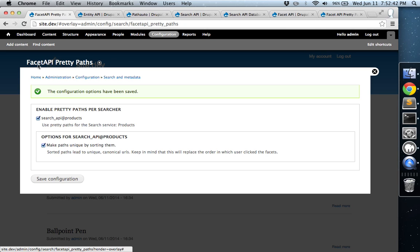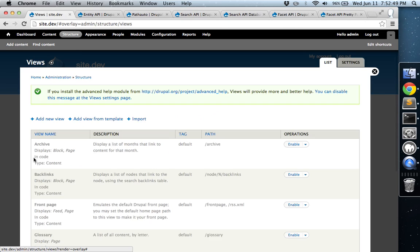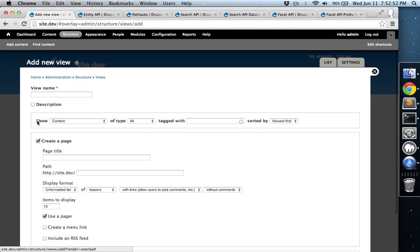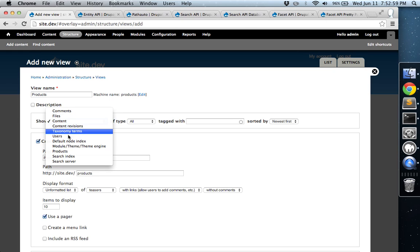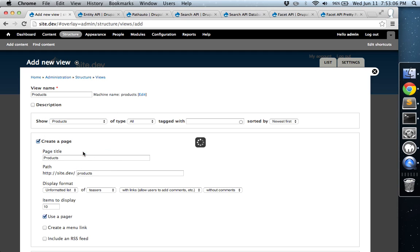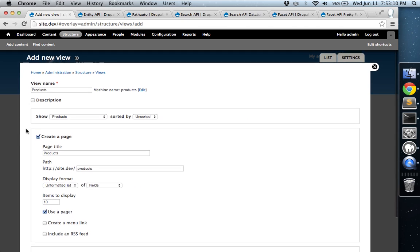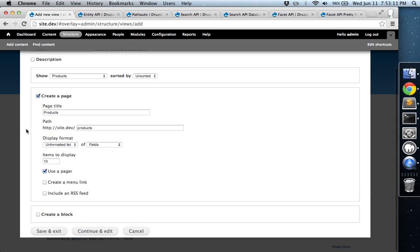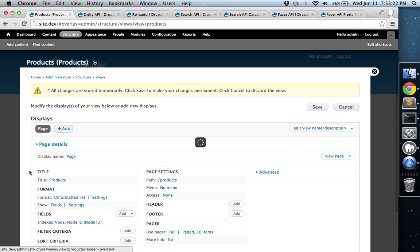And next what we're going to do is we're going to actually create a custom view. Views. Add new view. And we'll just call it products. And it's going to be a page. And what we're going to show here is you should see a new item in this list for the custom index that you created. So we called it products. So now what this will do is it'll actually serve us up a view, and it'll give us a list of fields that are part of the index. So mostly node items. So that should be good. We can hit continue and edit. And we'll modify some of these fields.